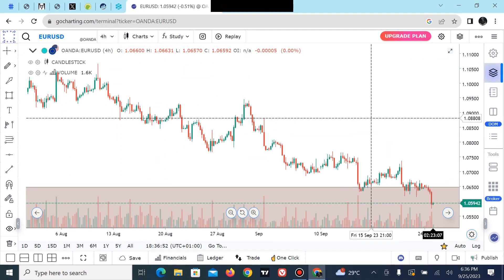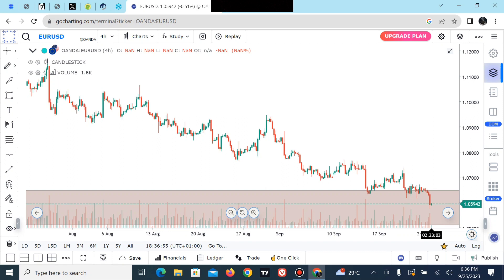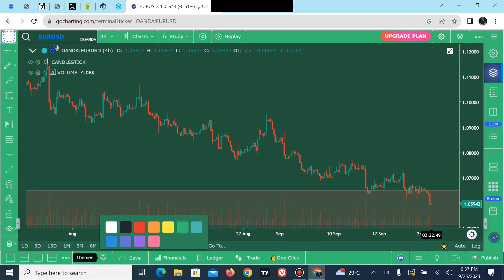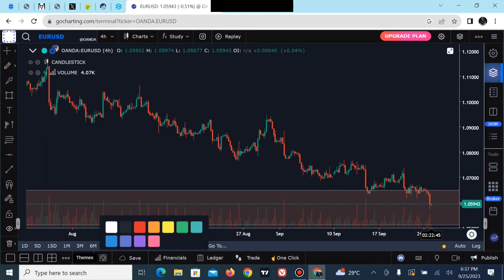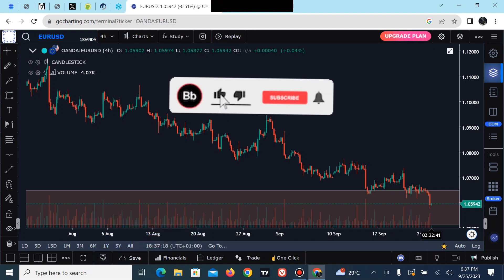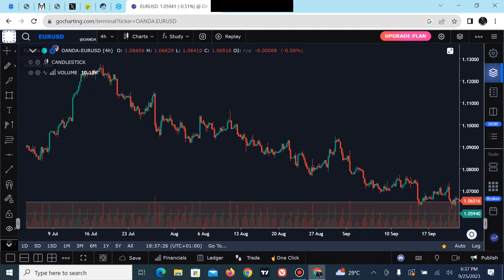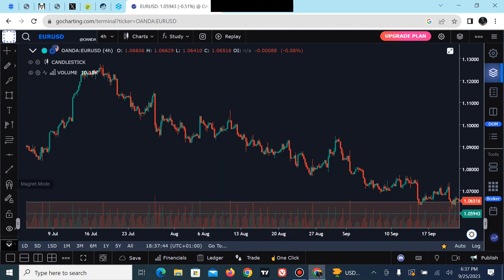If you want to change the color of your chart from the default white, scroll down to the bottom right corner where you'll see the theme option. Click on it and change the chart color to green, red, black, or any color of your choice. The platform is straightforward. The tools on the left sidebar include drawing tools such as your line tool, horizontal line, and Fibonacci tool — all the tools needed to do proper charting.